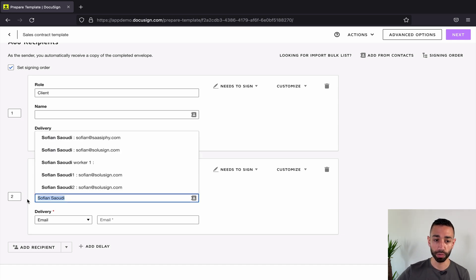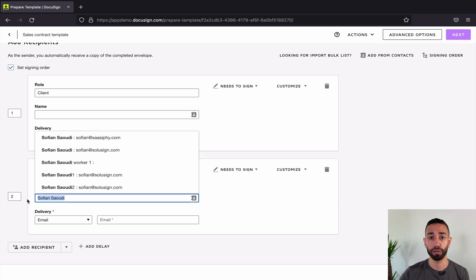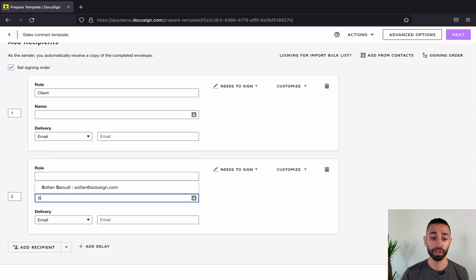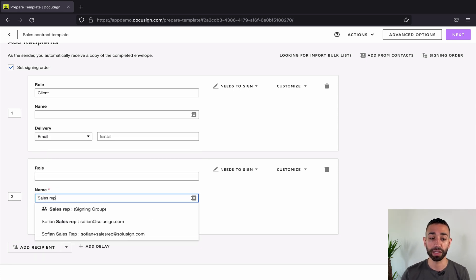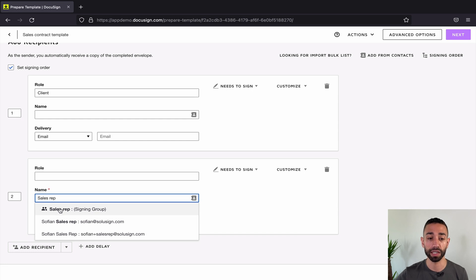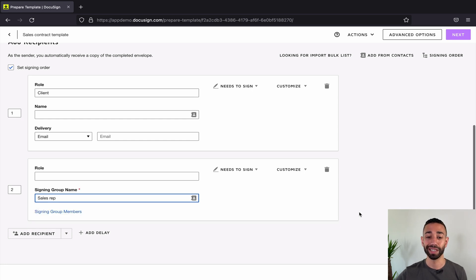So what I can do is remove myself from here, and then I'm gonna type the name of the signing group instead. The name is Sales Rep, so I'm just gonna click on Sales Rep and that's it. I've got my signing group set up.